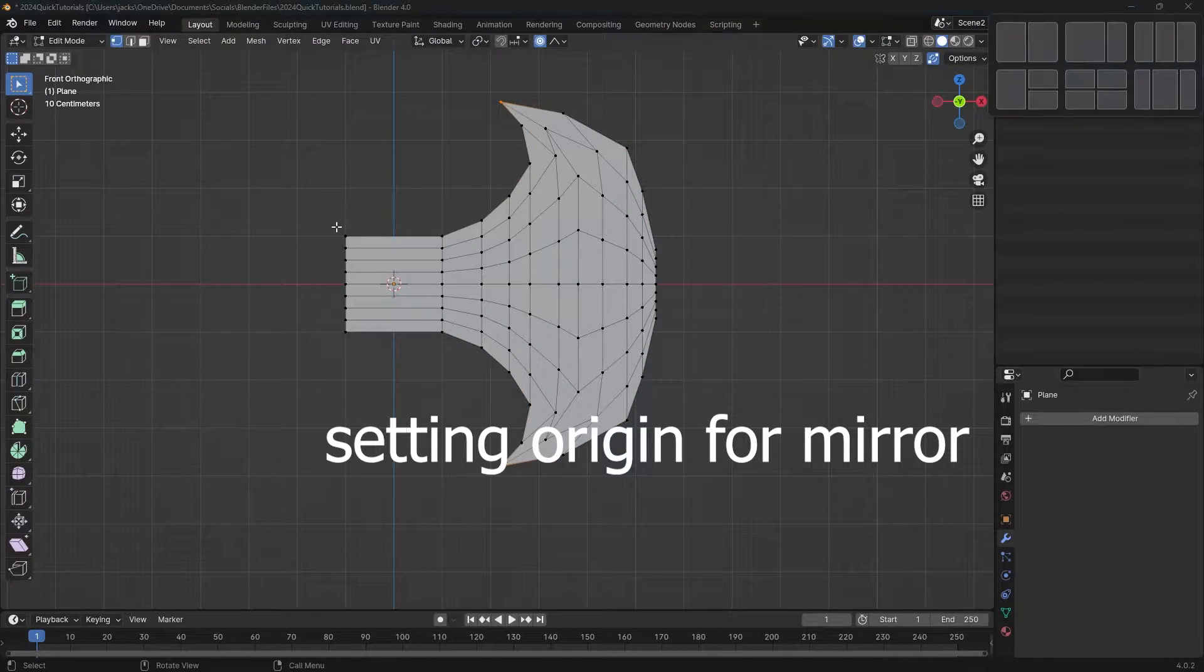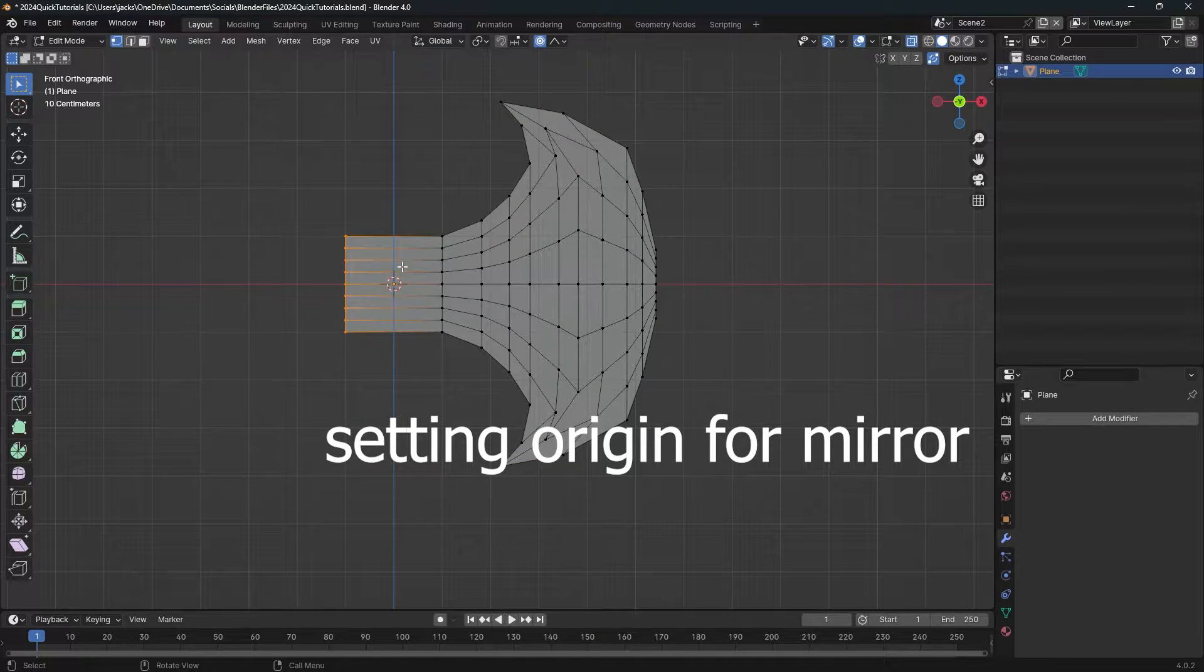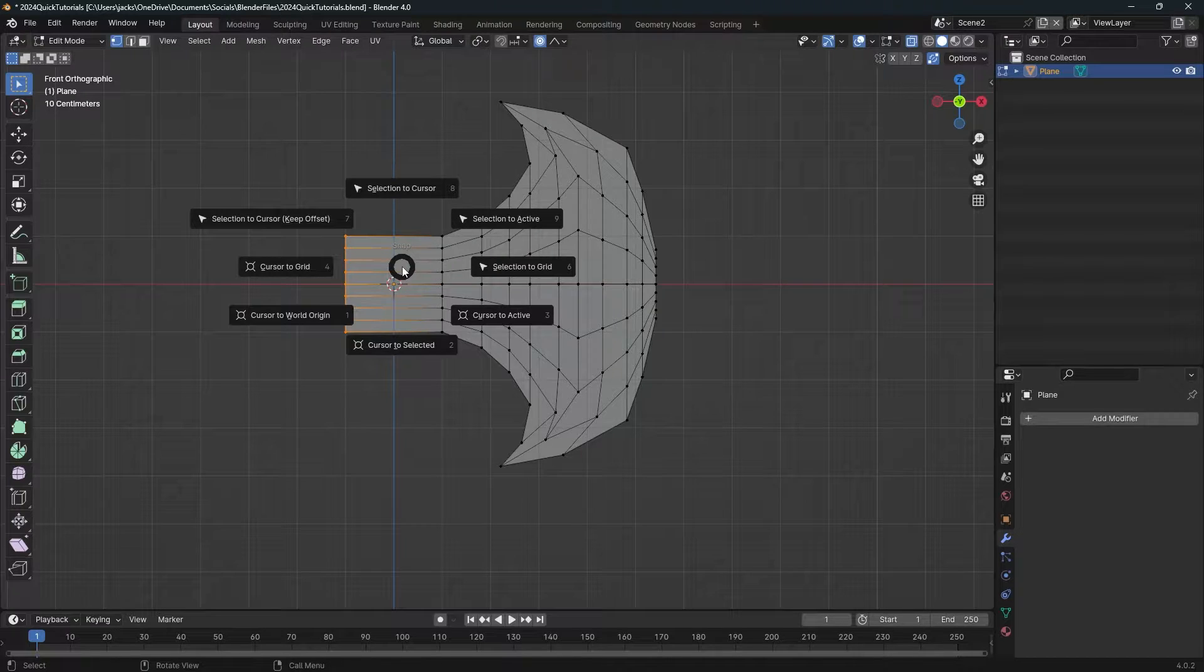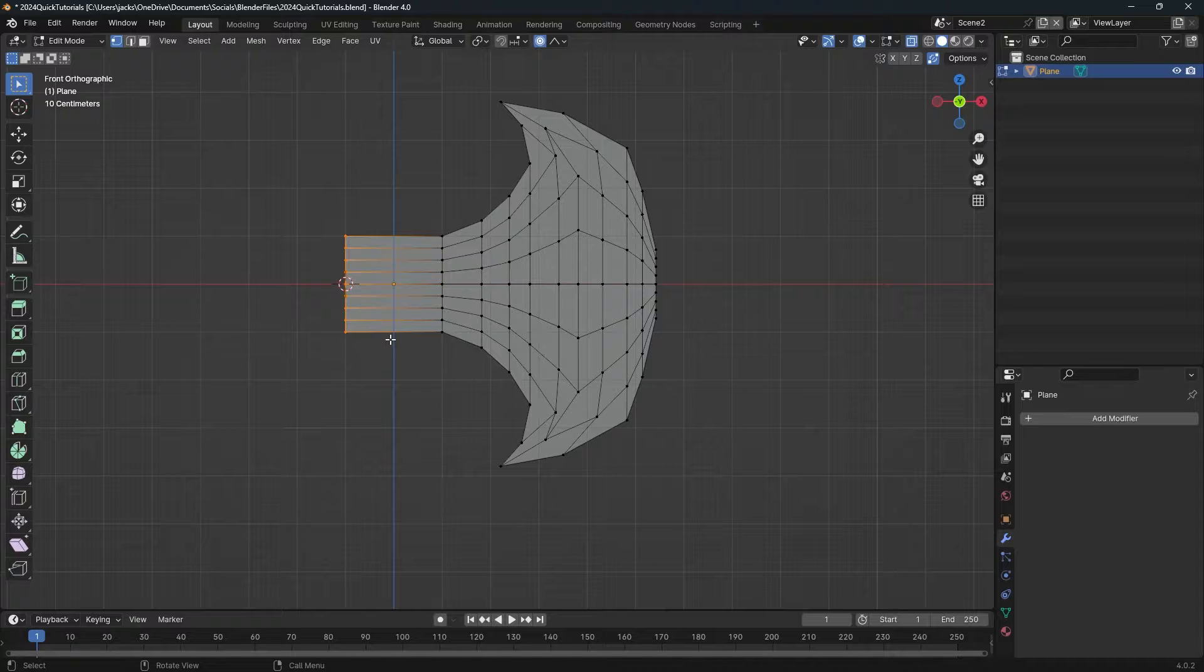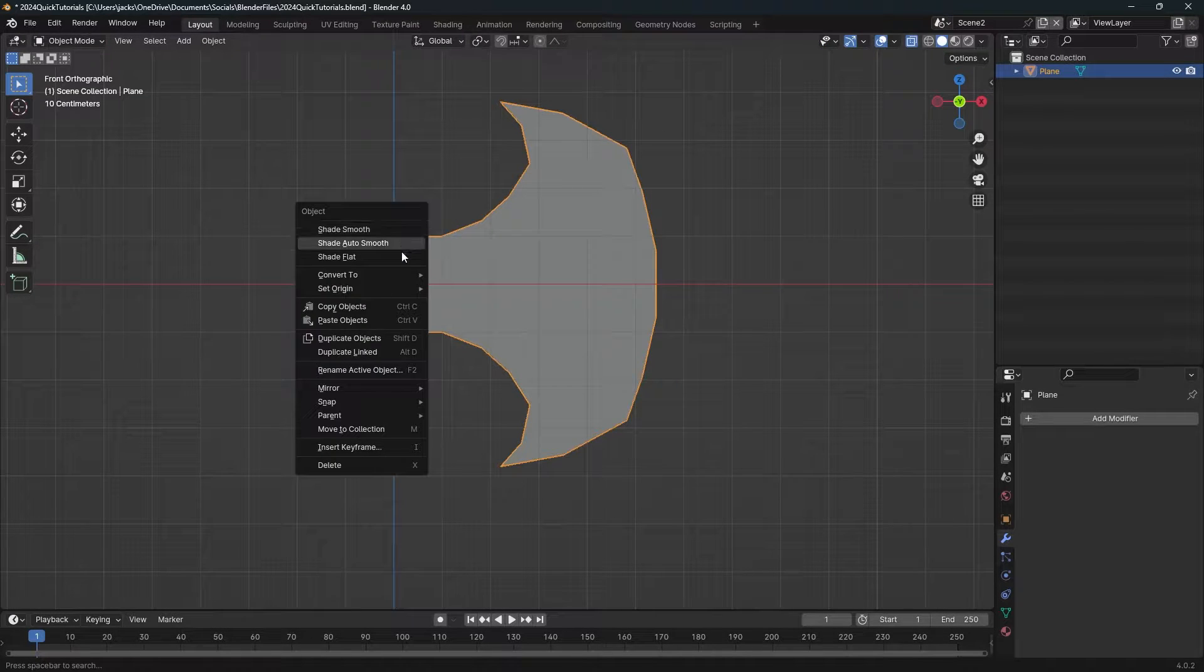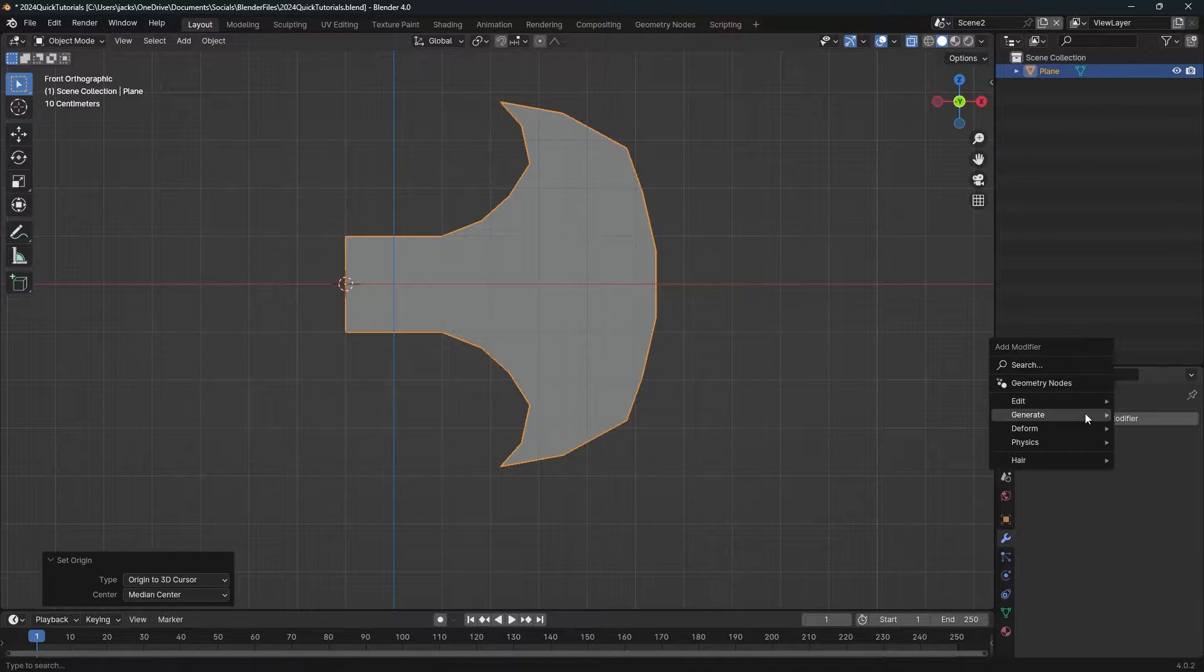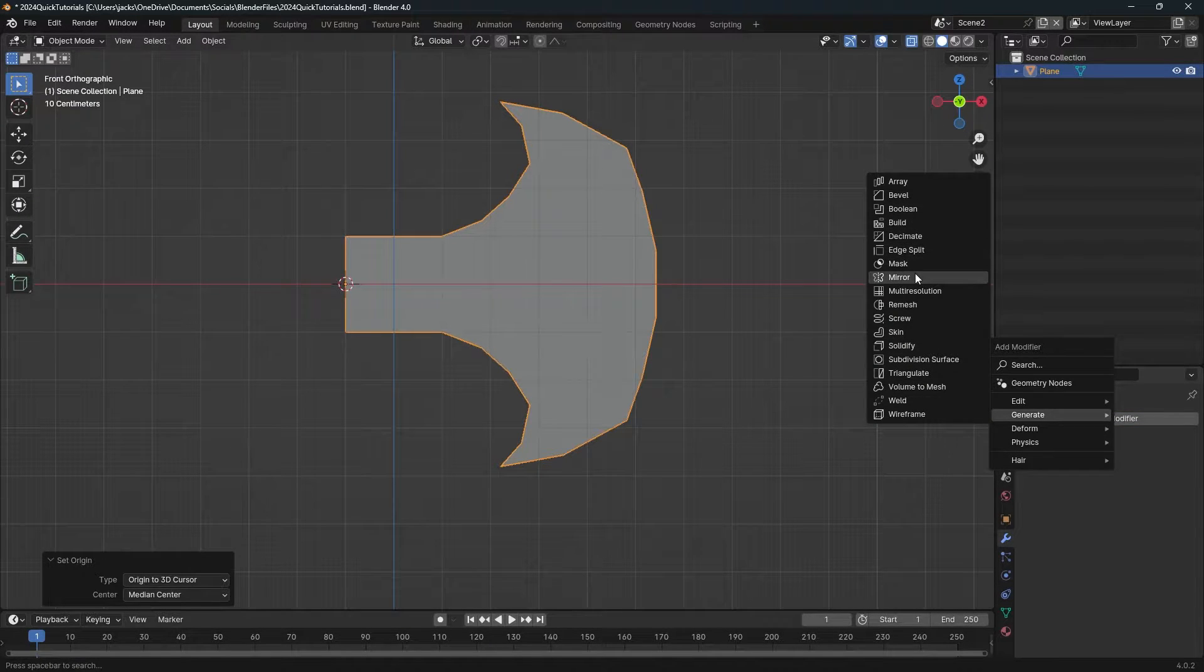Next, we're going to add a mirror modifier. Select all the vertices on the left side of that line, press Shift S and move the cursor to selected. Exit edit mode, right click, and set origin to 3D cursor. Then add a mirror modifier and move everything back to the center of the scene.